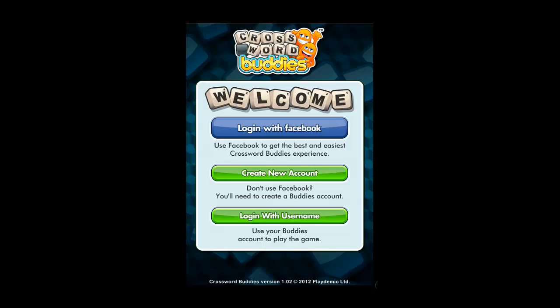This allows you to play competitively online. This application can be downloaded from the App Store on your device. You simply need to search for Crossword Buddies and download that application. It's free.